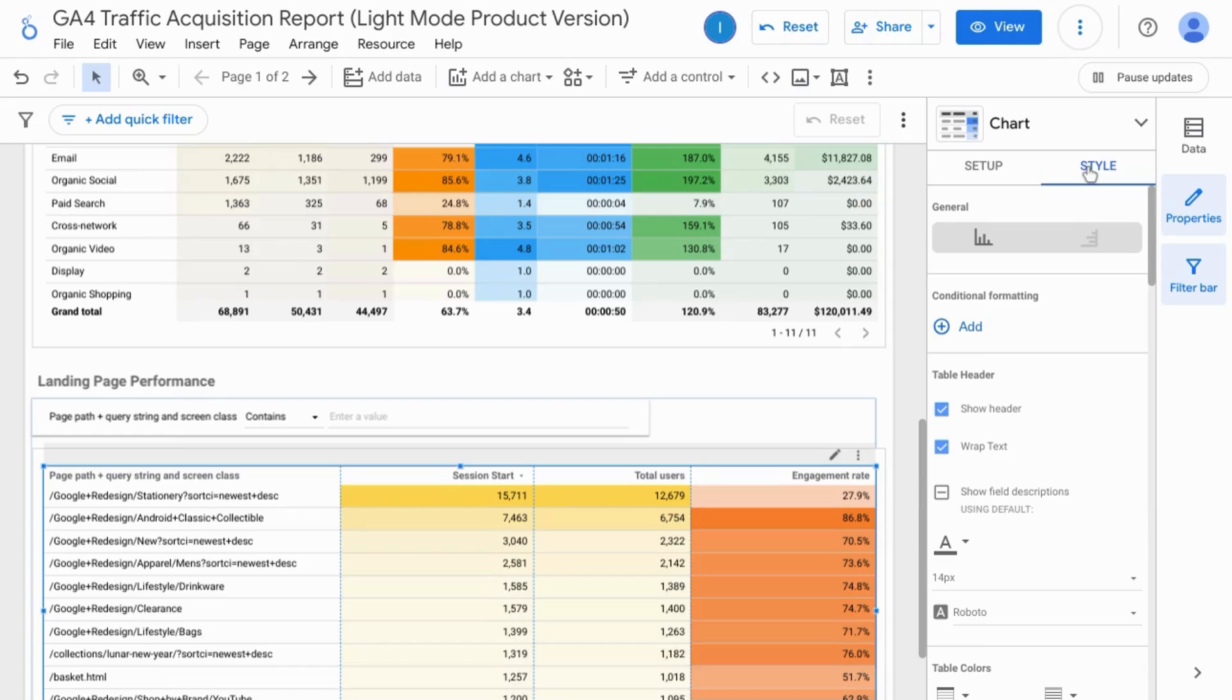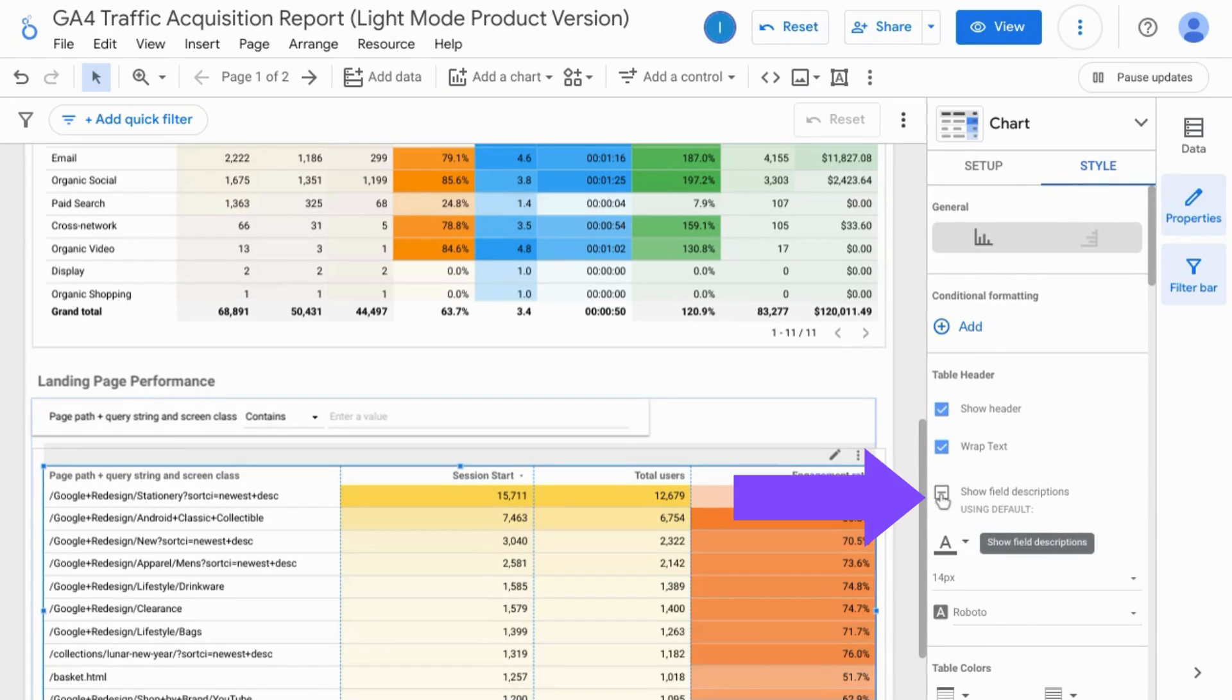In the property section on the right click on style, under table header select show field descriptions.